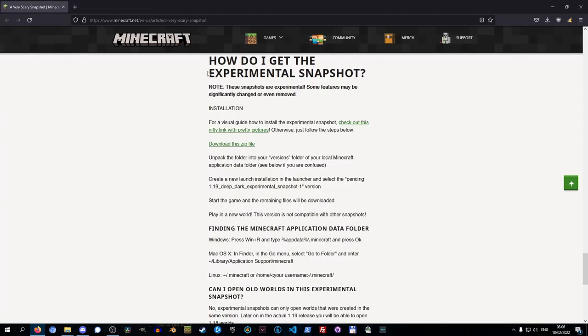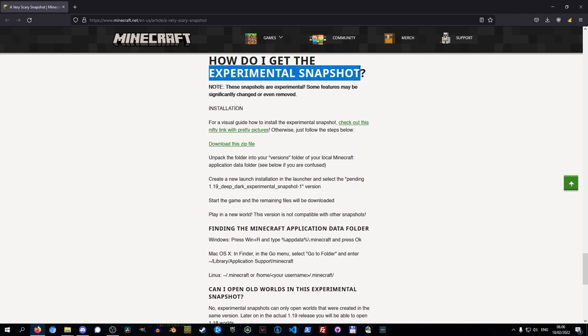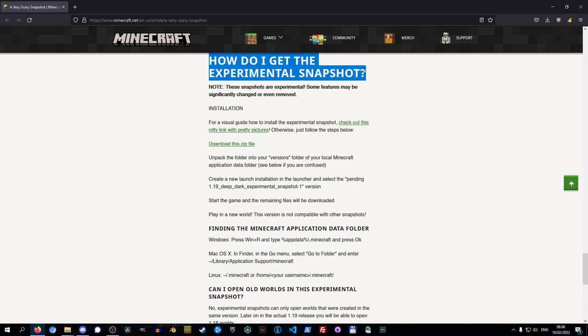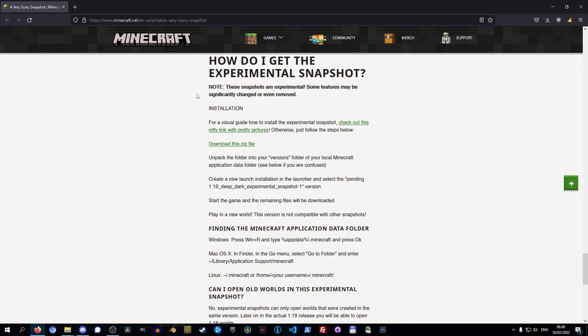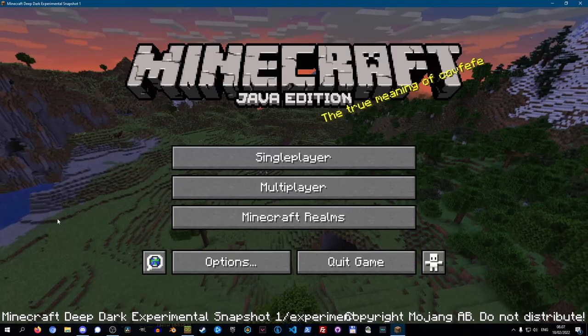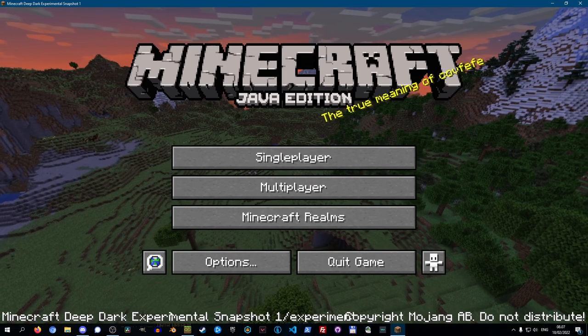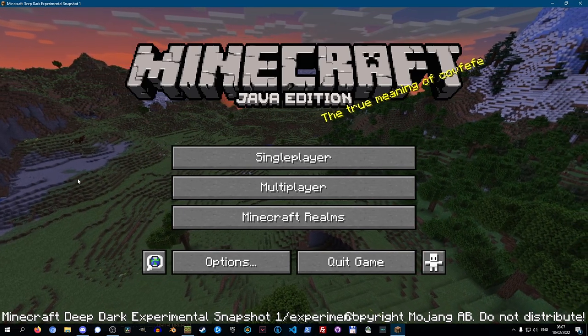Now just remember, this is an experimental snapshot. So I wouldn't go ahead and make any permanent worlds in this until more stable versions of this has been released. Because things are experimental, like it says, so things are not in the final state. So things are most likely to change in the future. But that's it. That's how you install the deep dark experimental snapshot.